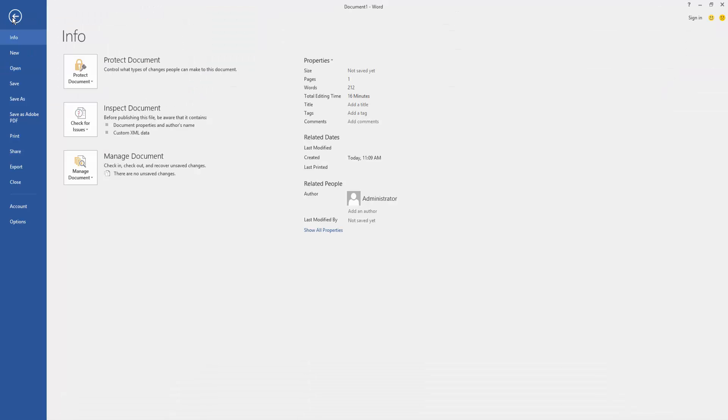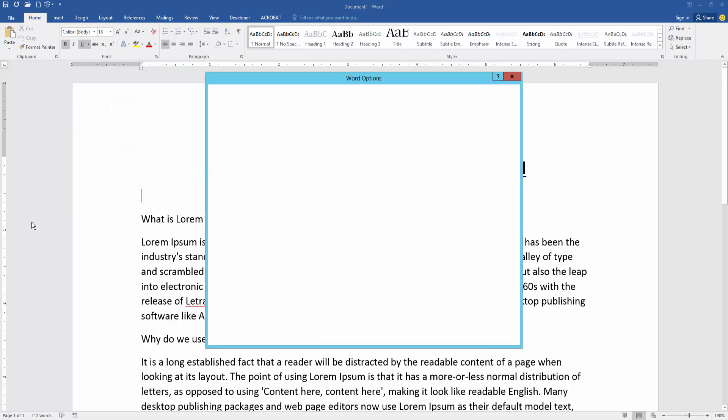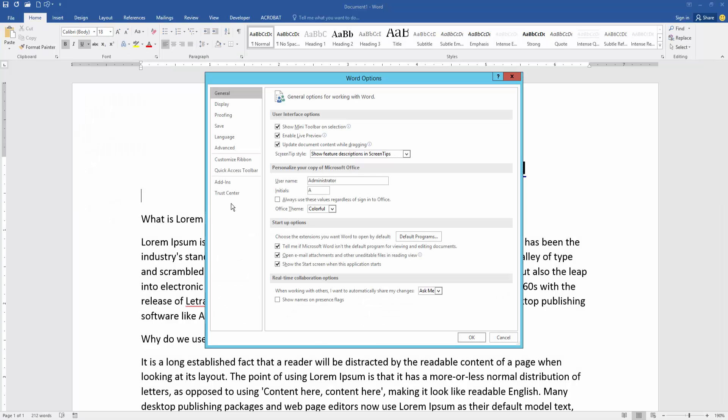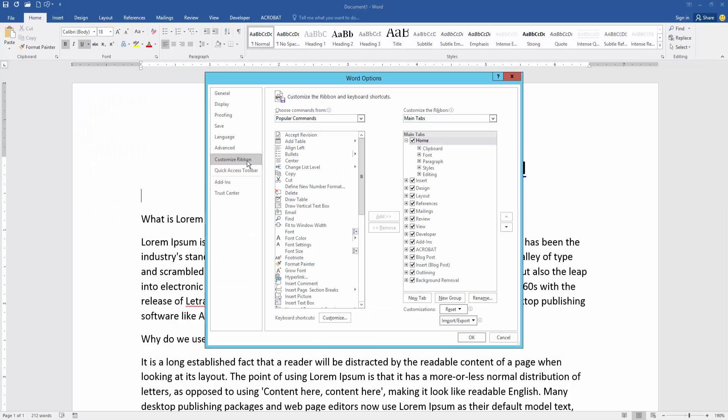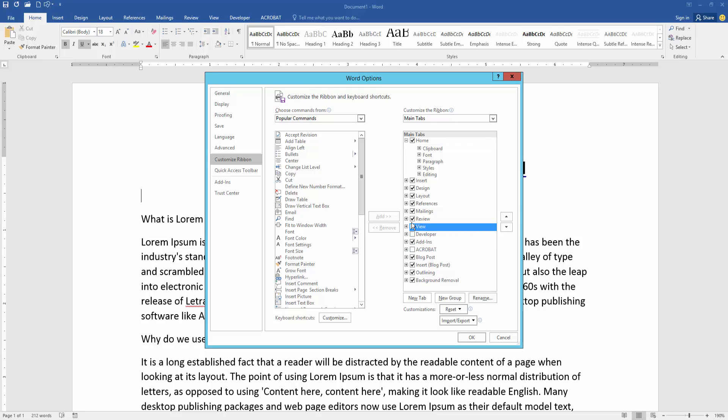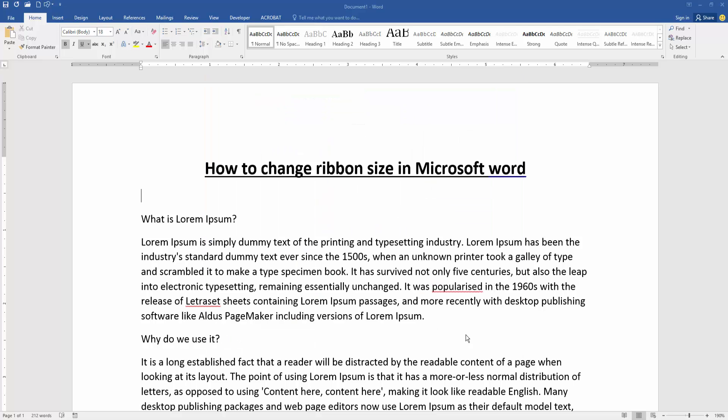Go to the File menu, then select the Options menu. Then find and select Customize Ribbon. Check mark some tabs - check mark Acrobat, Developer, View, Review, Mailings, Reference, etc. Then click OK.